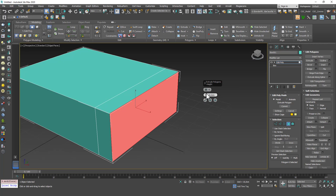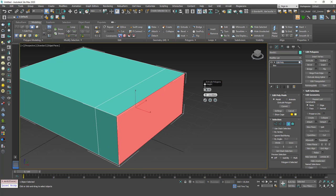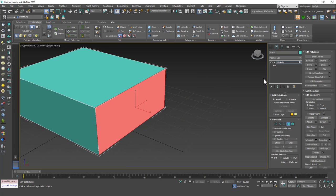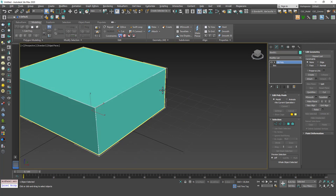We have this extrusion and you can input some numbers. We also have another option called extrusion method or extrusion mode — let me show what this does.